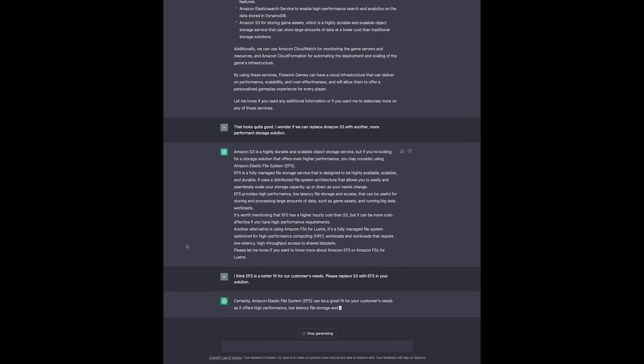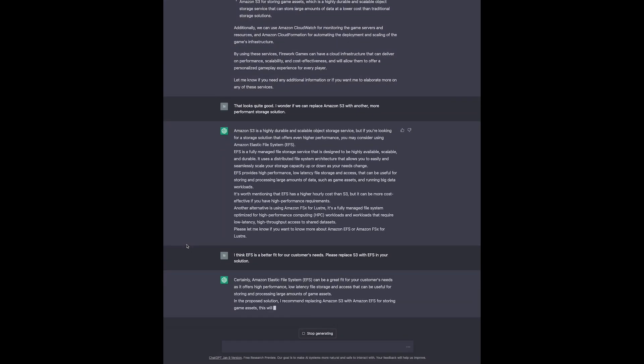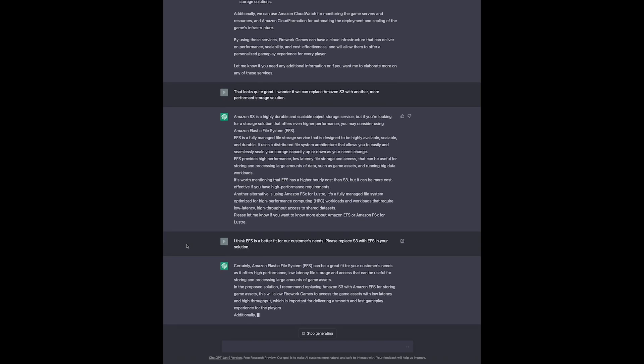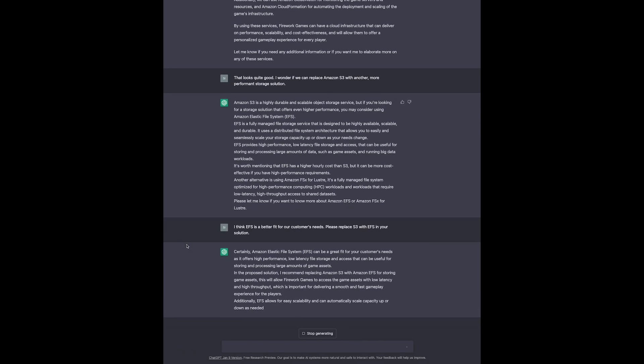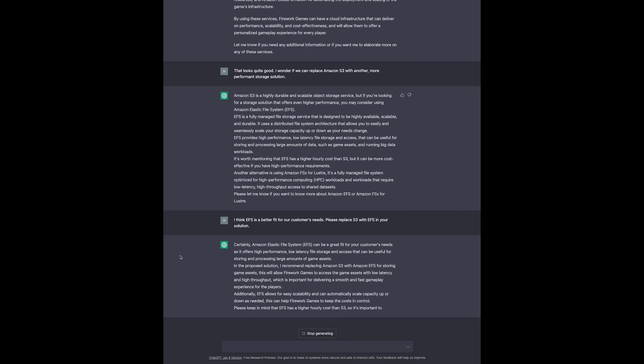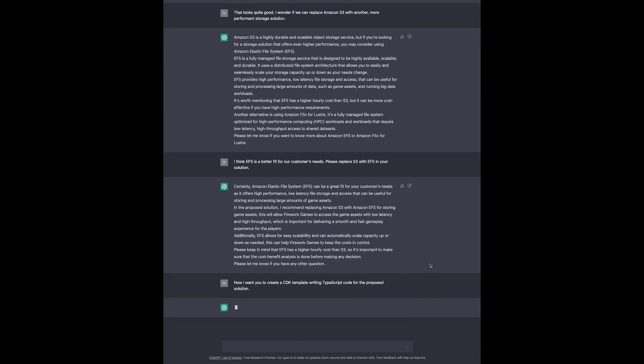Looks like it likes our idea and gives us some more information why choosing EFS is a good idea in this scenario. But we are not going to stop at this point. Instead, we ask ChatGPT to generate a CDK template, which is a way of defining infrastructure as code that we could use to deploy the previously mentioned resources to AWS.